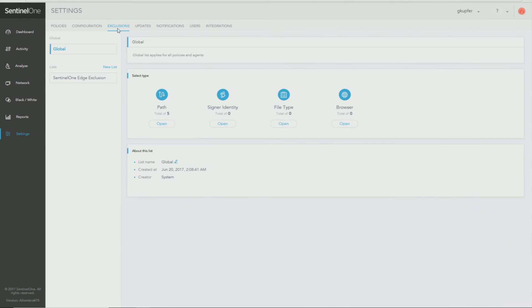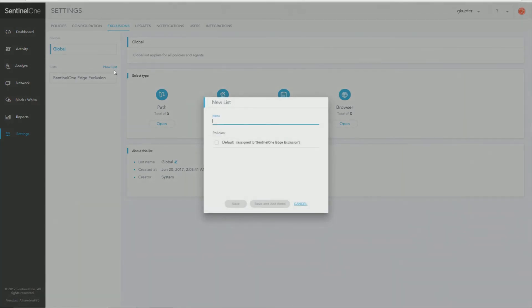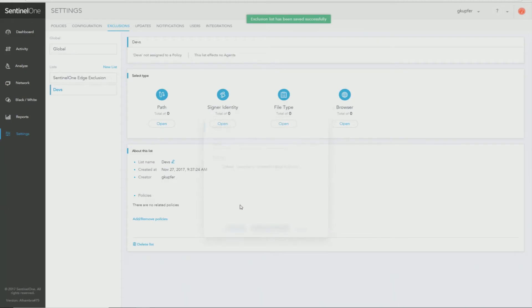And you have an option to create a global exclusion or create a list, and a list can also be applied to a particular group of machines so that only those endpoints would have these exclusions. So let's use an example of developer machines. You would create a new list called devs and click save.